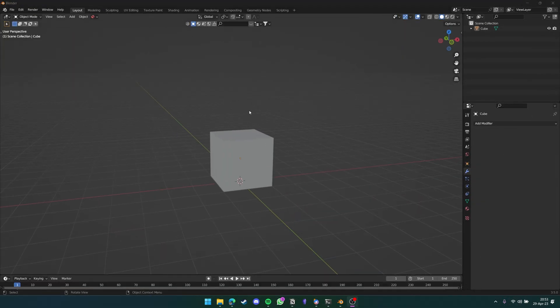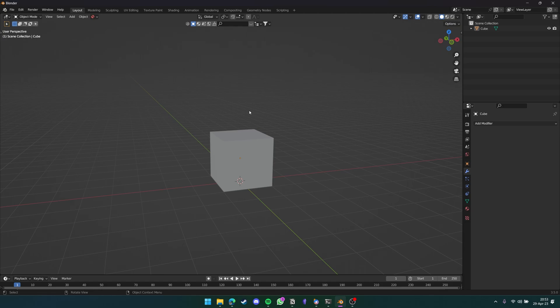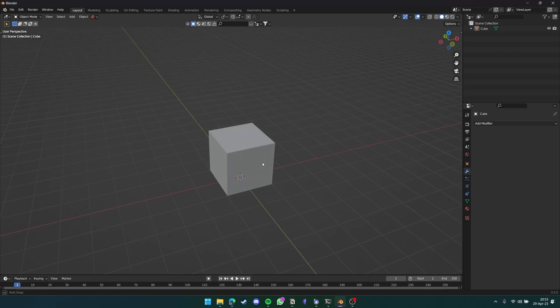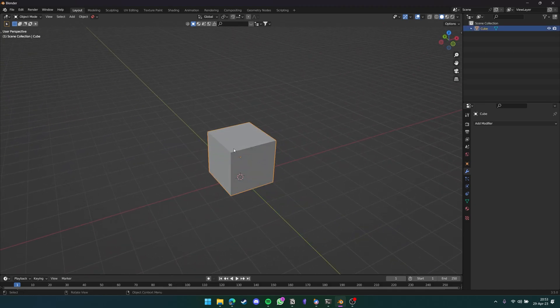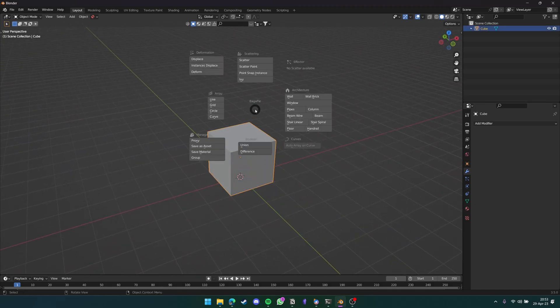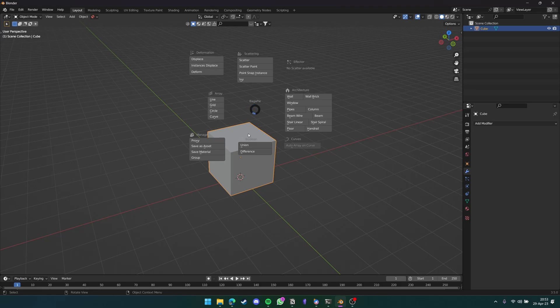The next add-on we're going to be taking a look at today is Bag of Pi. Bag of Pi is a very simple add-on in Blender that you can access just by the press of one button, J. As you can see, you get a new Pi menu with so many different options. Let me show you exactly what Bag of Pi is good for.